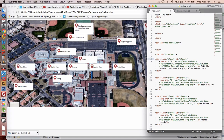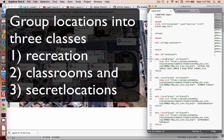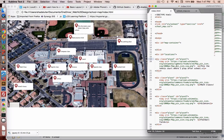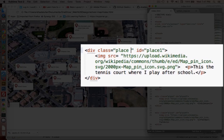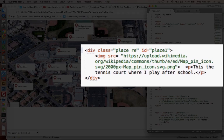Let's take things to the next level now. We're going to add another class to each of these locations. Right now they are all listed as class of place, but I'd like to provide a categorization for these. For instance, the first one is talking about the tennis courts, and so that is in the category of recreation — so I'll use 'recreation' for that one.